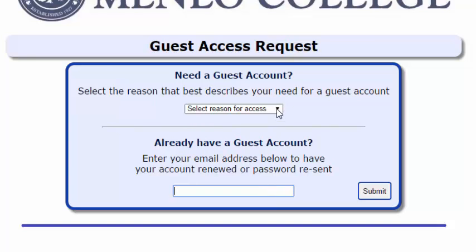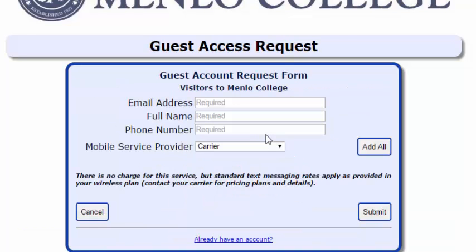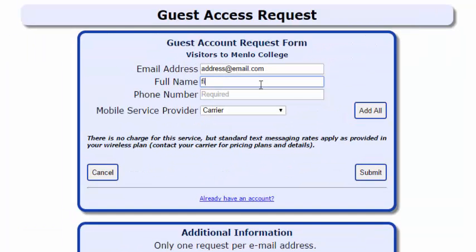If you already have an account and you have simply forgotten the information, you may enter your email address to be sent it again.